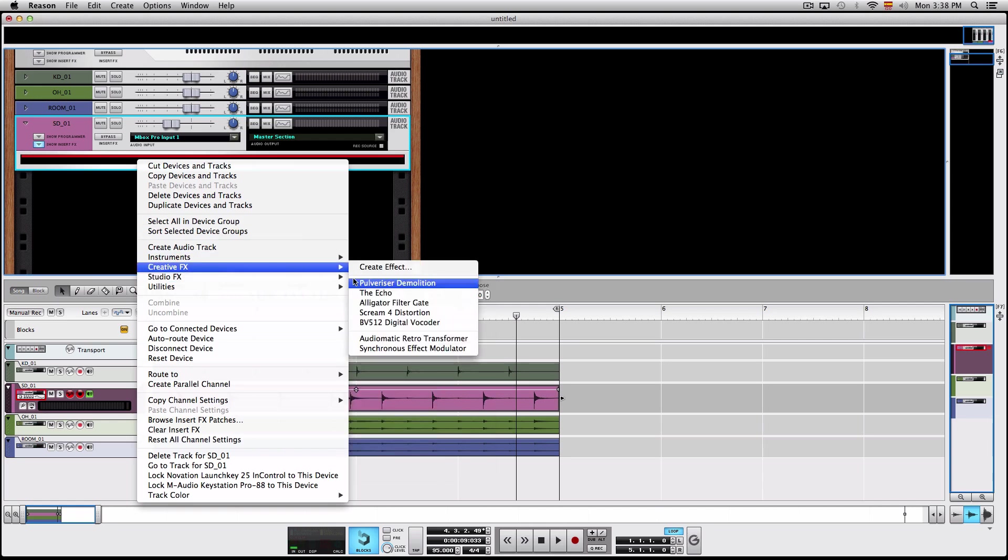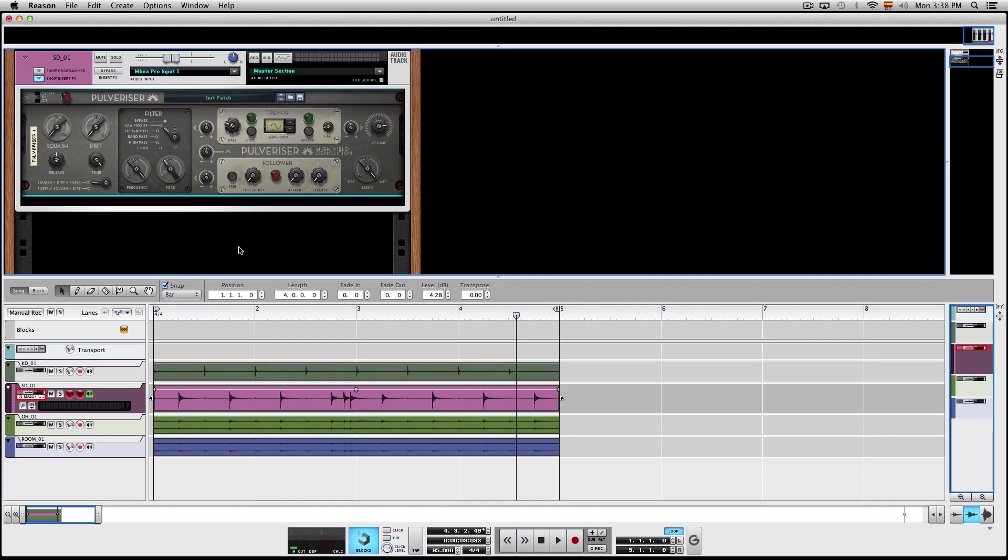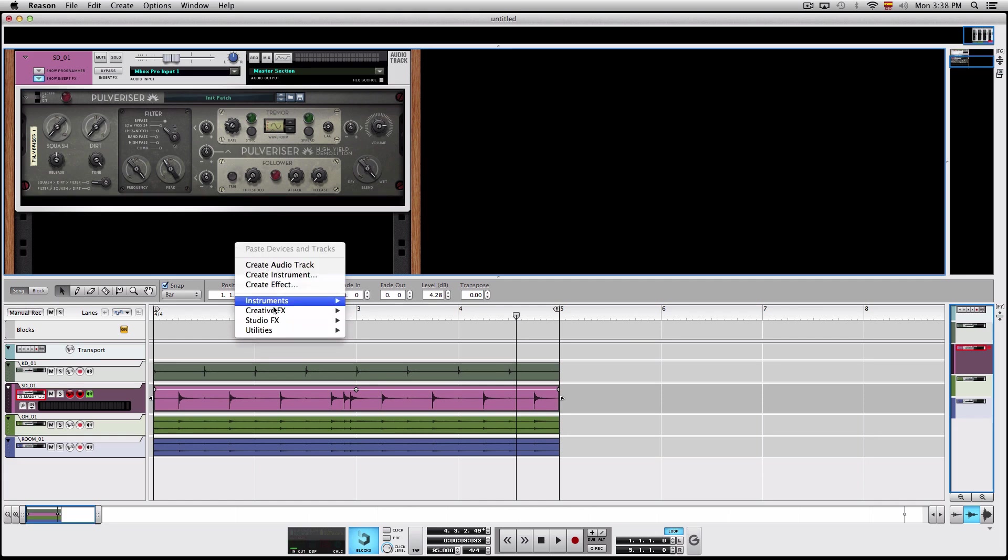So let's create the pulverizer and we're gonna use the follower to trigger a MIDI note which is gonna trigger a drum sample in a drum sampler. So let's go ahead and create a Kong.